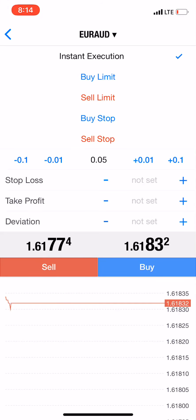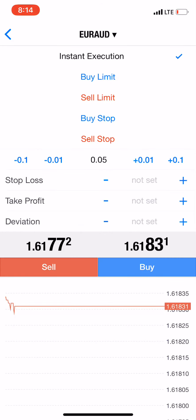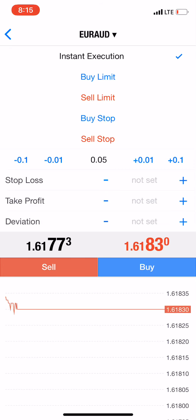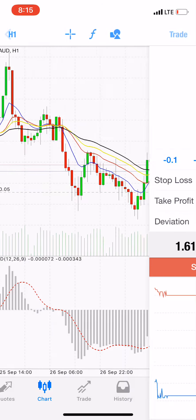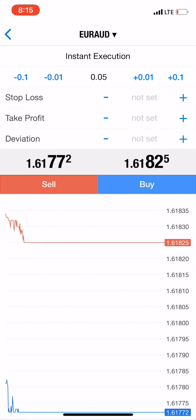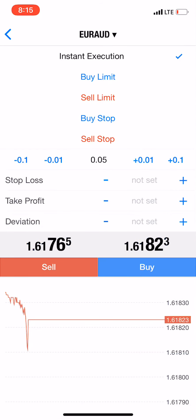Good evening. My own cell phone is showing instant execution while on Android it shows market execution. Instant execution means that you want the market to start buying or selling at any moment, at any position. If you're going for a buy, you want to predict that the market is going up or down — from any position it should start going up. That's the meaning of instant execution.